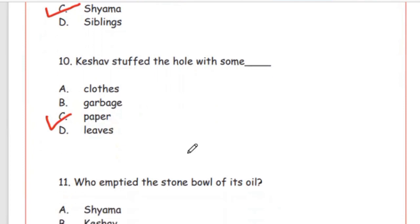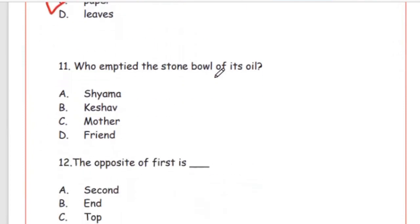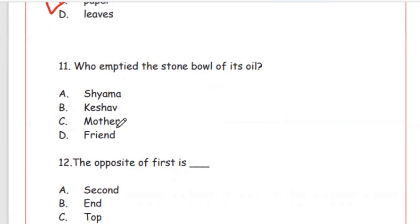Question 11: Who emptied the stone bowl — patther ka katora, also called maliya? Options: Shiyama, Keshav, mother, friend. The right option is B, Keshav.